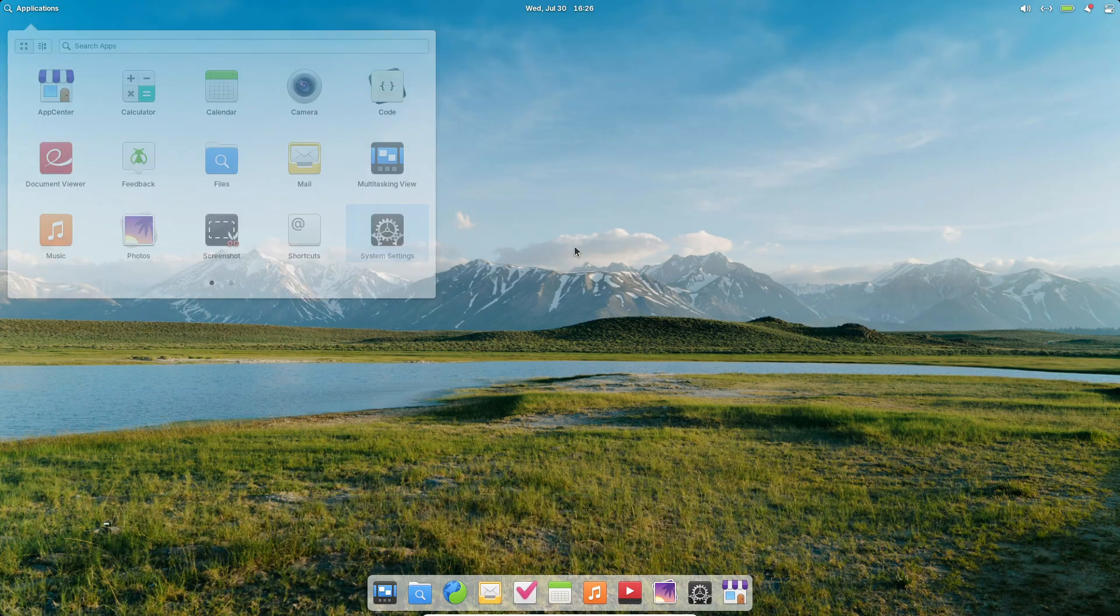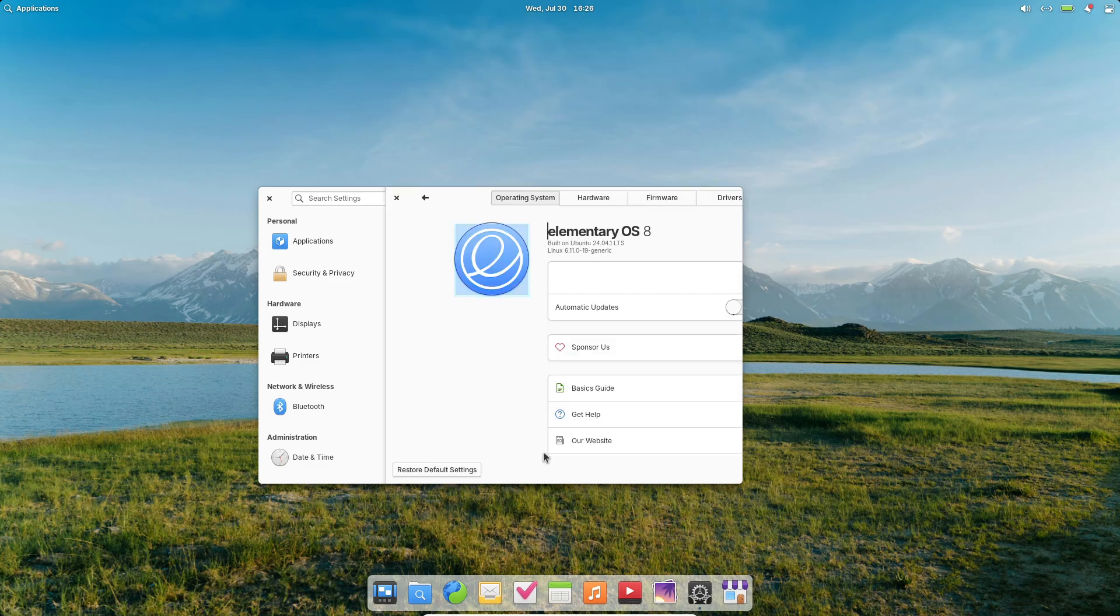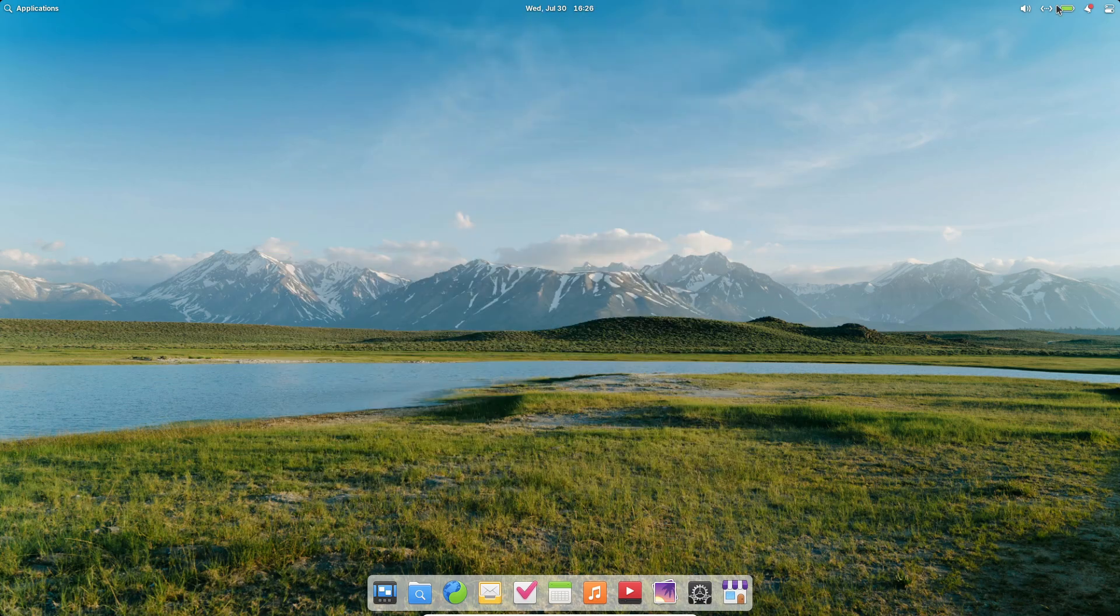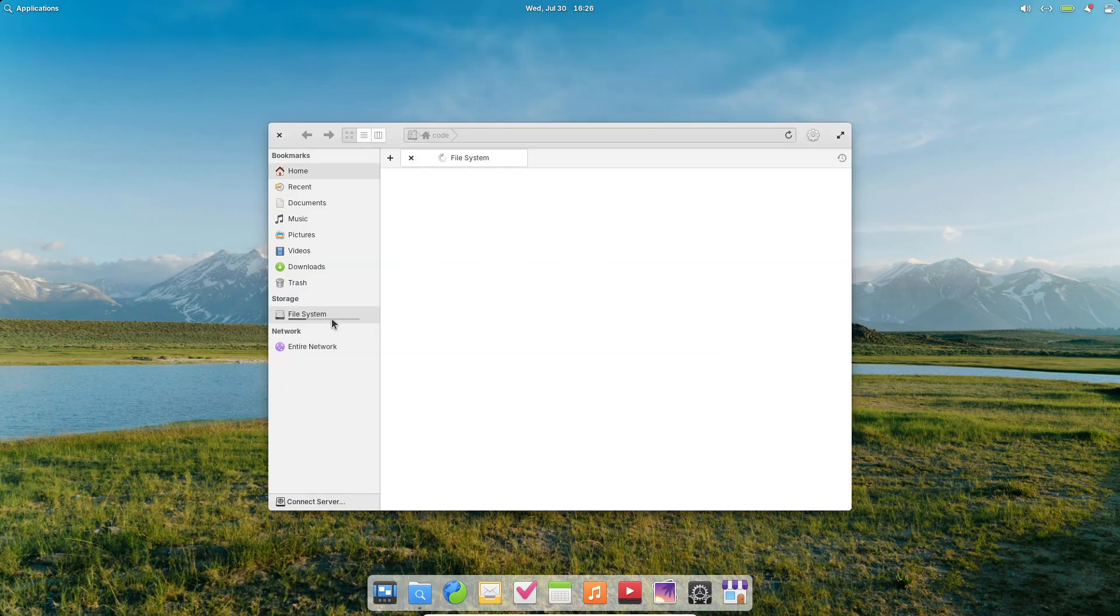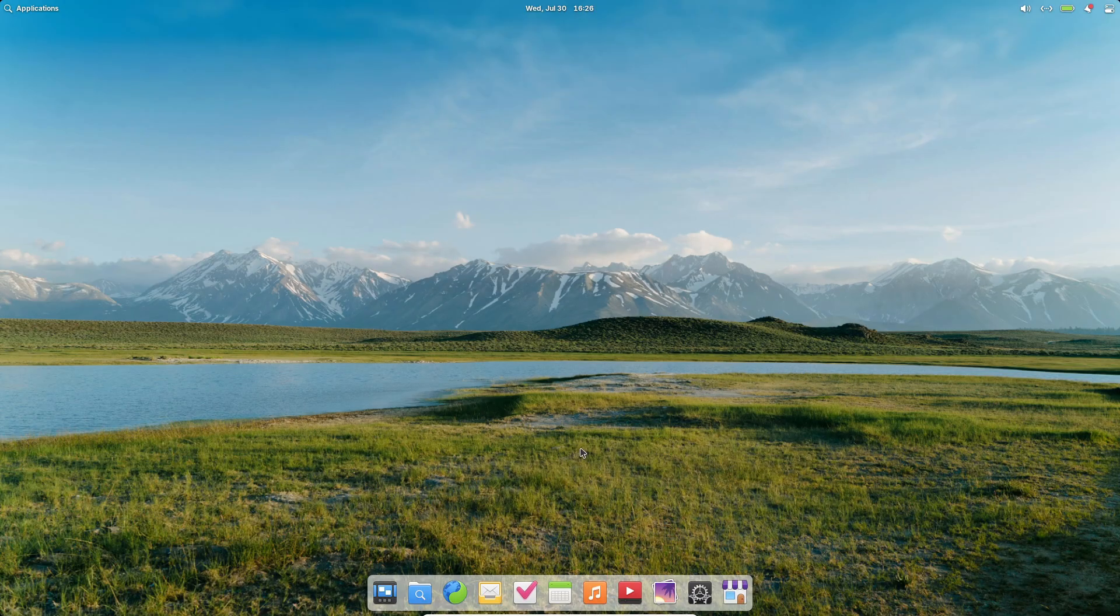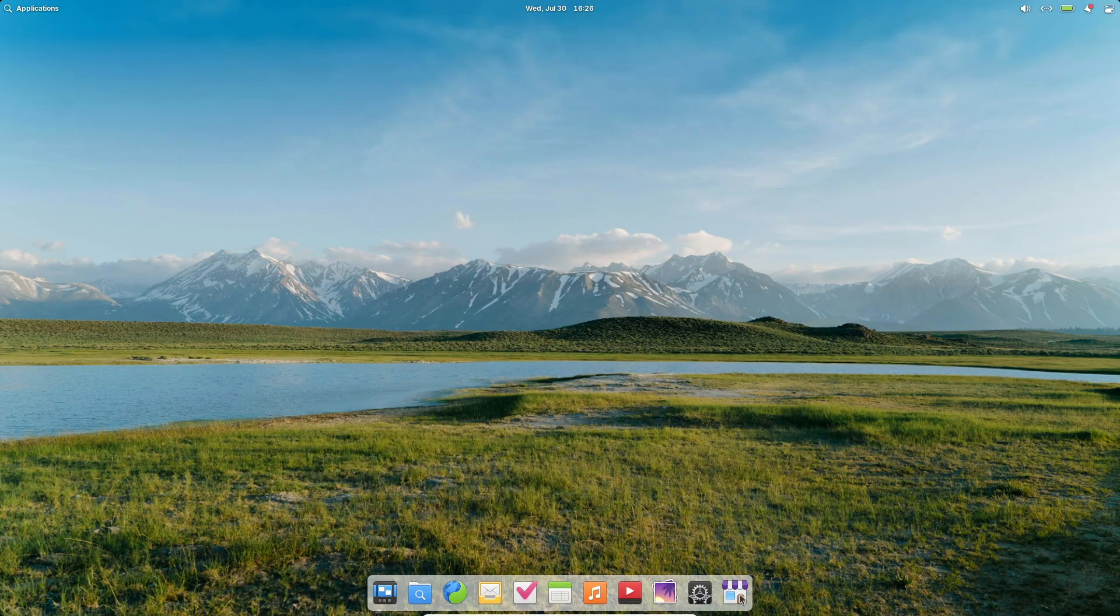Every icon follows strict shape and color guidelines, while window controls sit on the left for familiarity. The curated app center only lists applications that meet privacy and interface standards, so you won't find half-baked or spyware-laden apps.